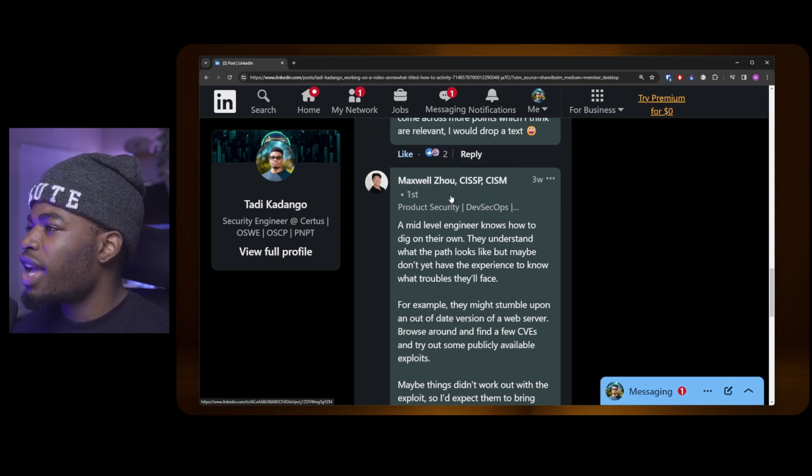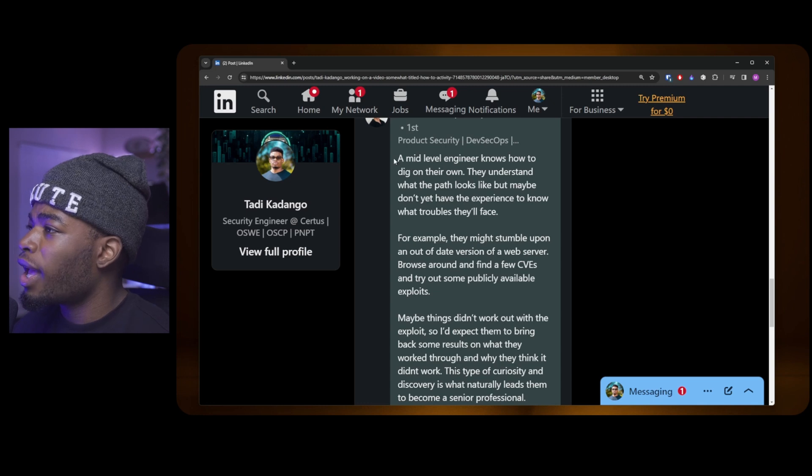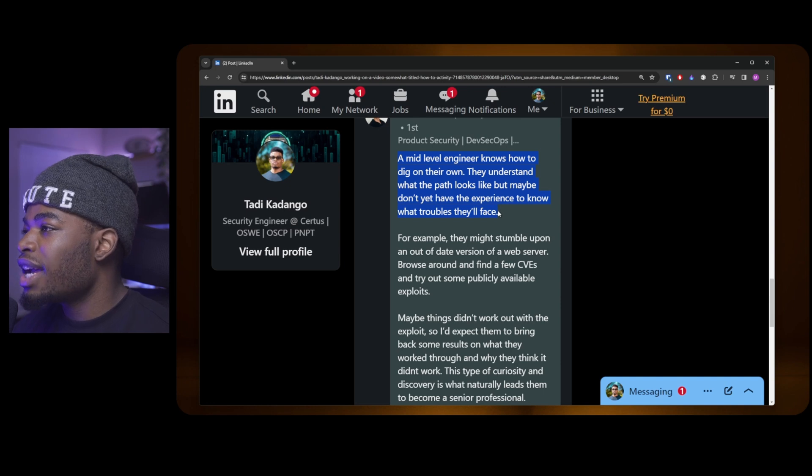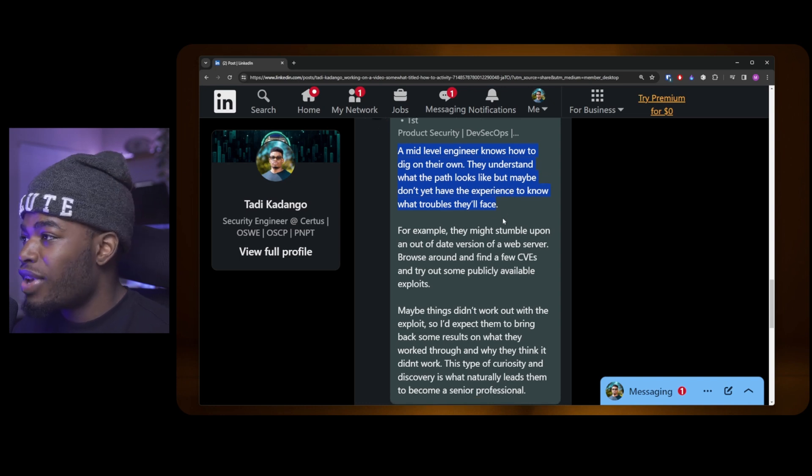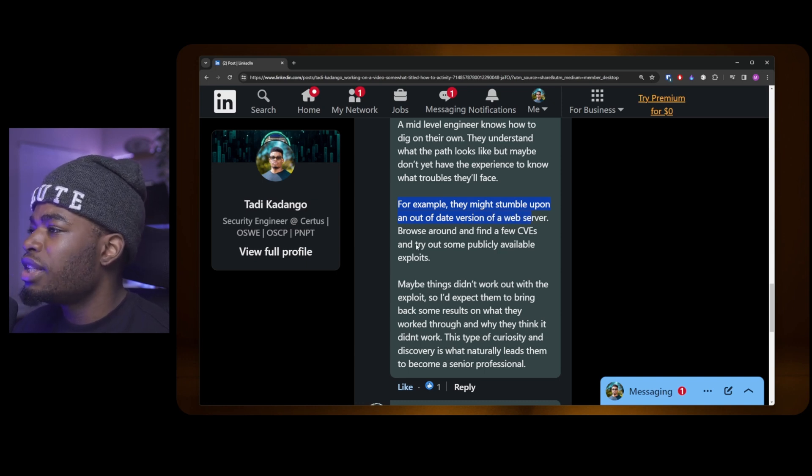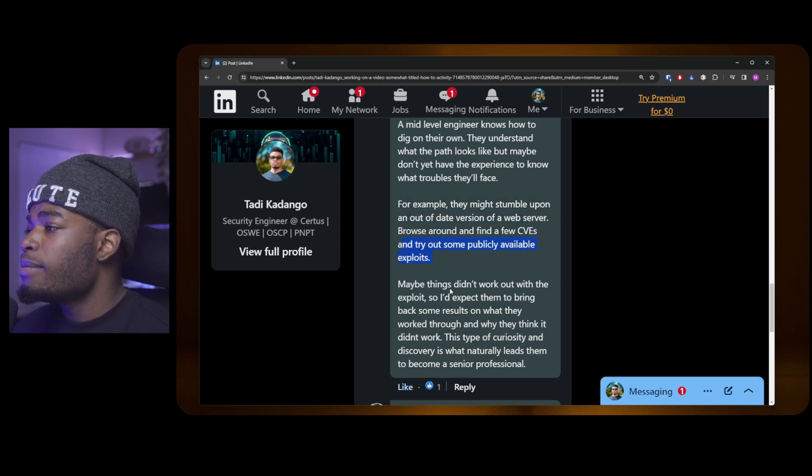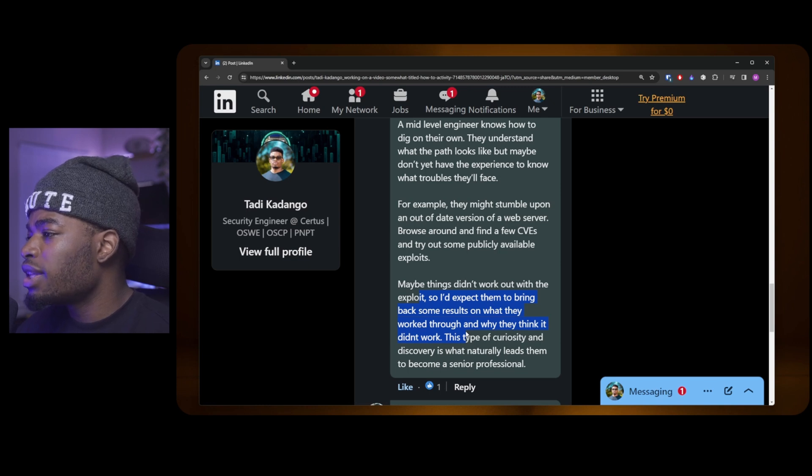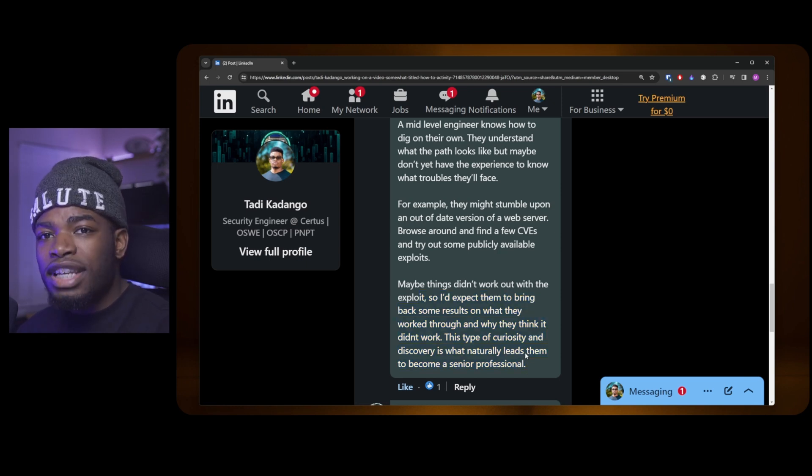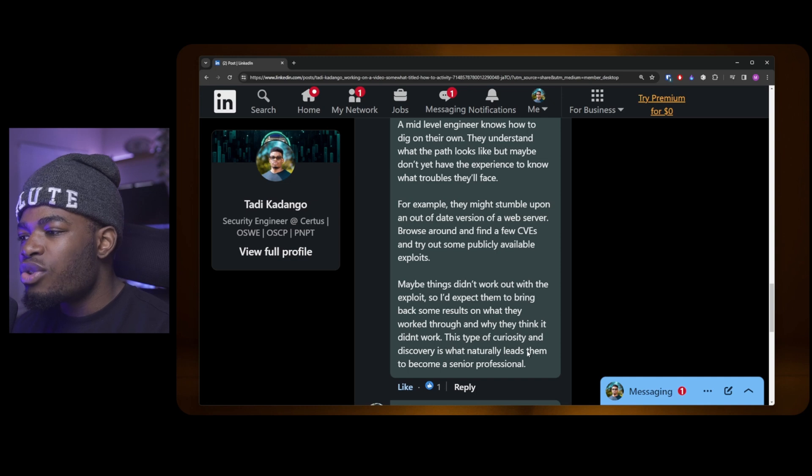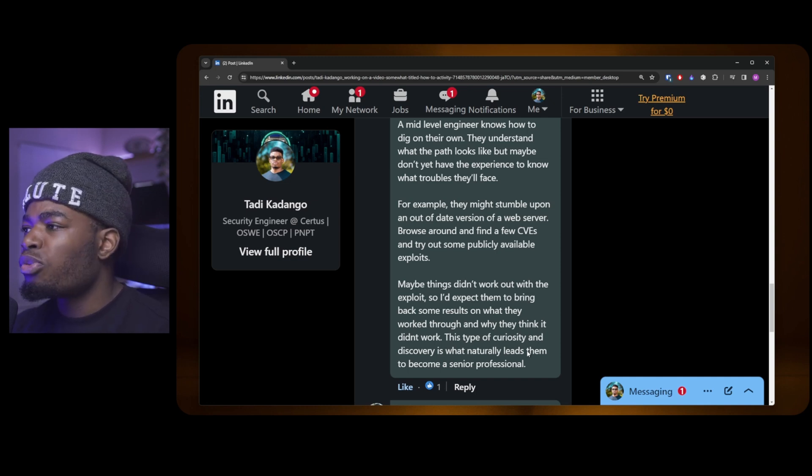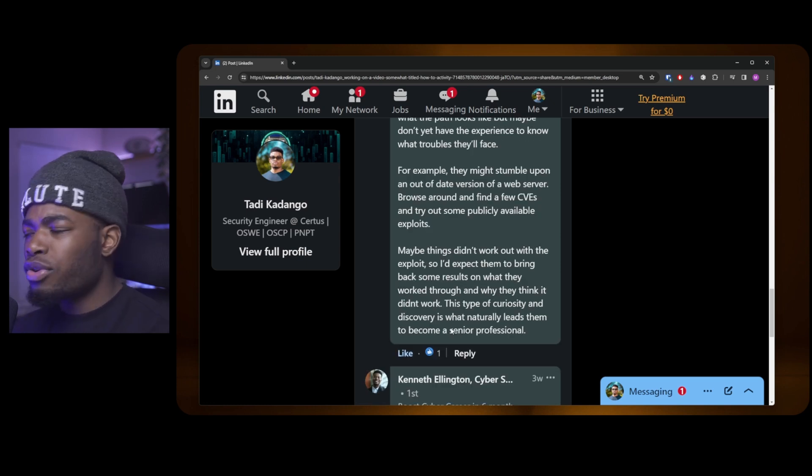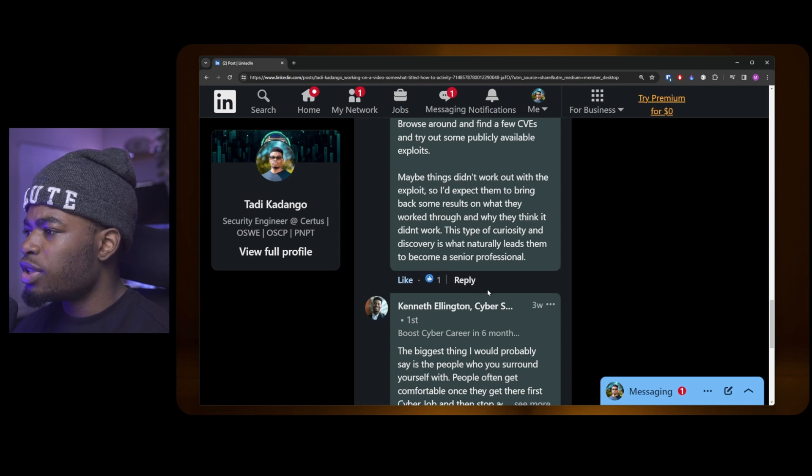This is Maxwell, product security. I think he's like a principal engineer at Greenlight. Max is pretty cool. He said: "A mid-level engineer knows how to dig on their own. They understand what the path looks like, but maybe they don't yet have the experience to know what troubles they'll face. For example, they might stumble upon an out-of-date version of a web server, browse around and find a few CVEs, and try out some publicly available exploits. Maybe things didn't work out with the exploits, so I'd expect them to bring back results on what they worked through and why they think it didn't work. This type of curiosity and discovery is what naturally leads them to become a senior professional." If you're thinking like a junior engineer, you'd probably just conclude that it didn't work, but he's saying include the reasoning and put all the flesh around the bone.